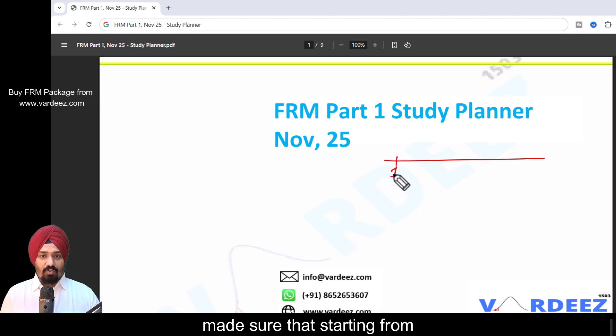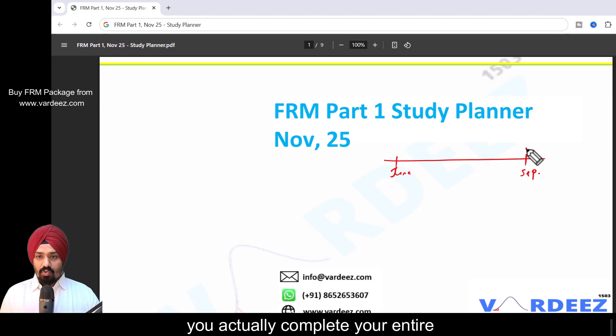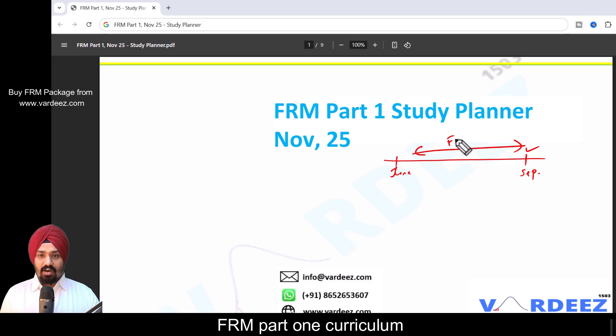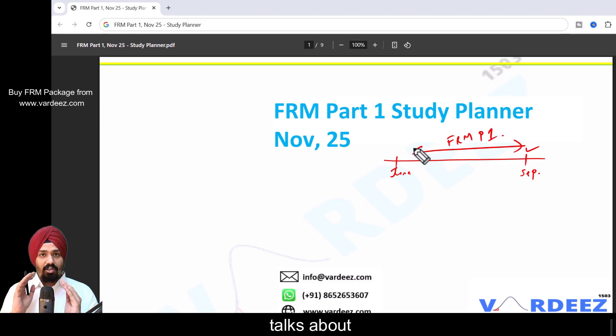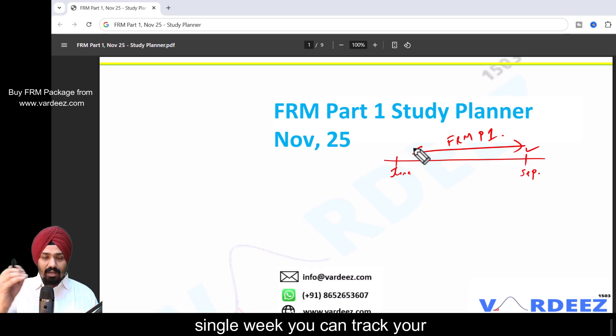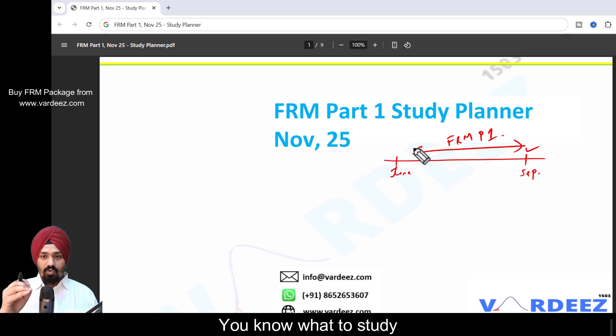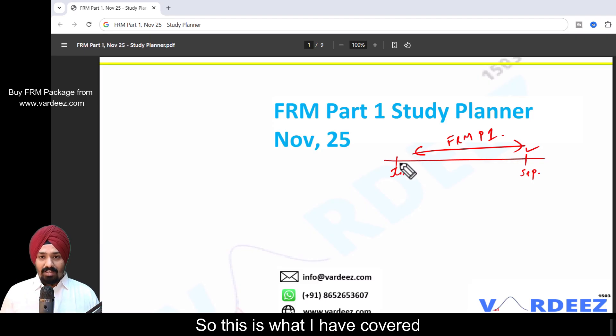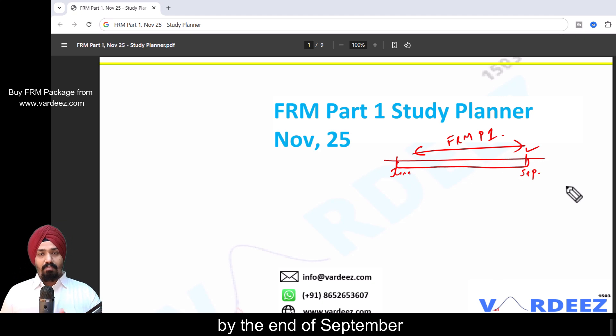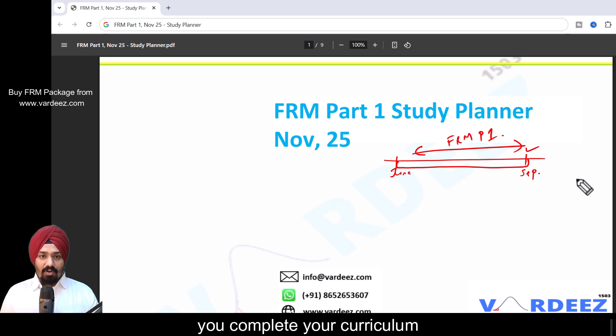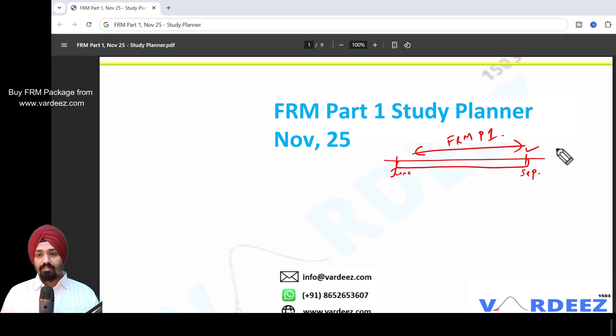What I've done here is made sure that starting from June till September, you actually complete your entire FRM Part 1 curriculum. The study planner gives you a plan so that every single week you can track your progress. You know what to study and when to study.